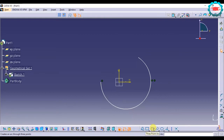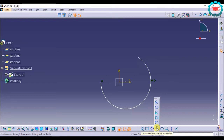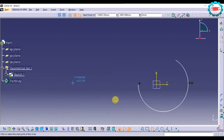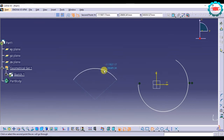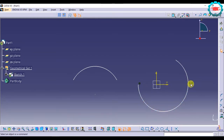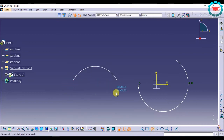Now, 'Three Point Arc Starting with Limits' — the difference between these two options is: in this option you are selecting the limits first. You click once, click a second time, then a third time. Here you first select the limits, then position the third point constrained by the two limits. In the regular Three Point Arc, the first and third points you select are the limits, whereas here the first and second points are the limits.